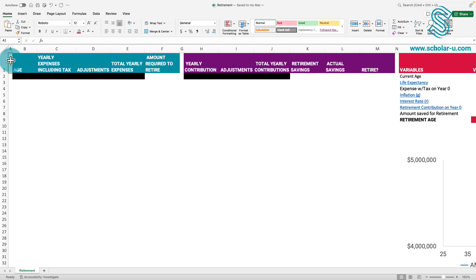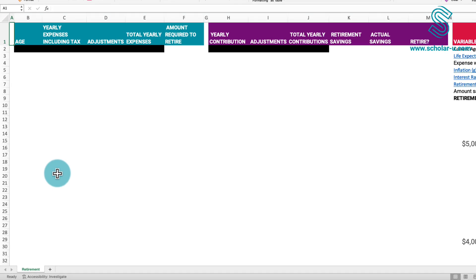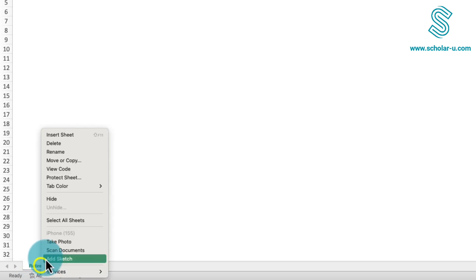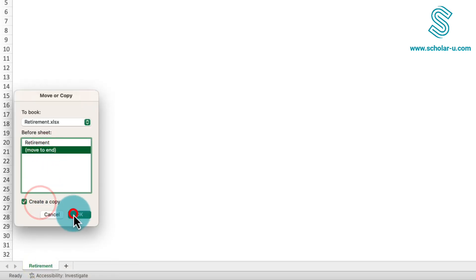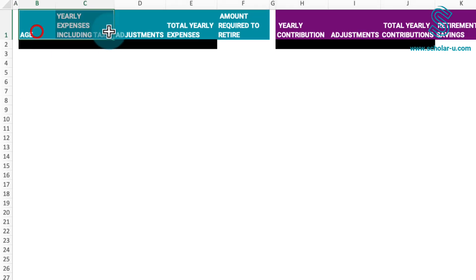To ensure flexibility and the option to revert to the original in case of errors, I will initiate by creating a duplicate of this sheet. Within this context, we have several distinct tables serving specific purposes.